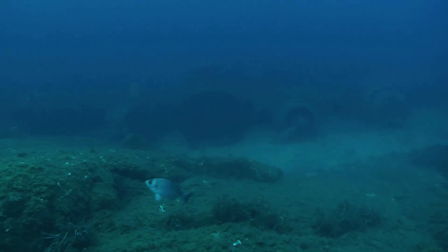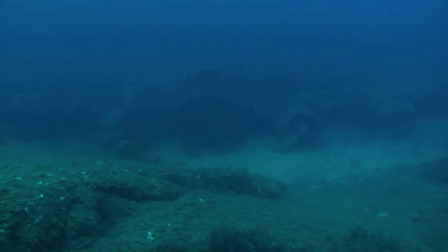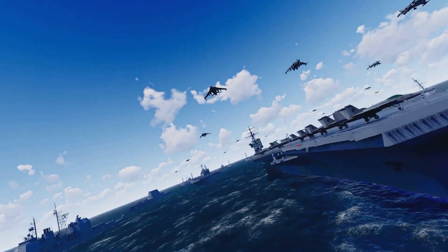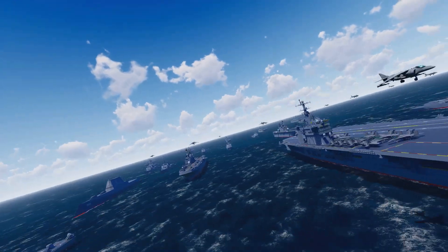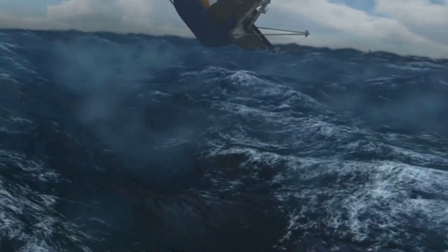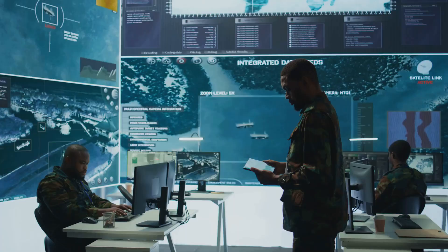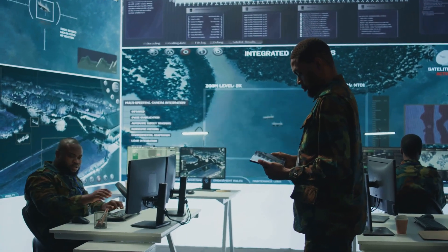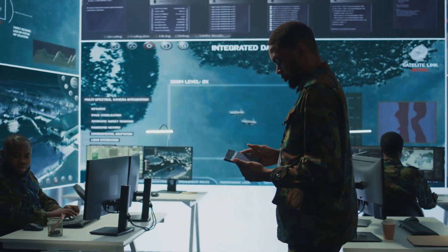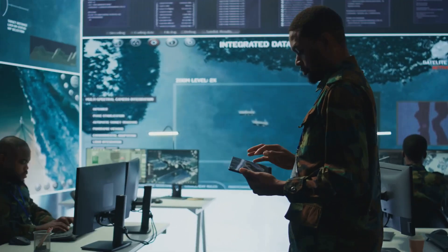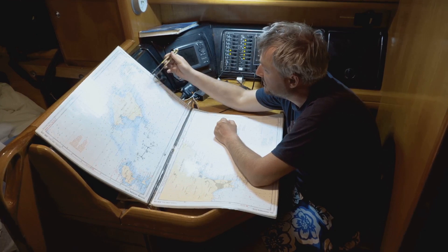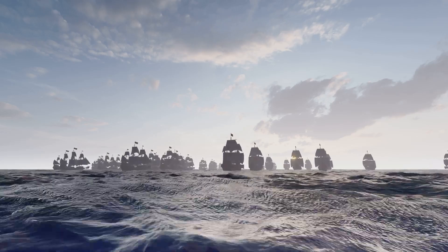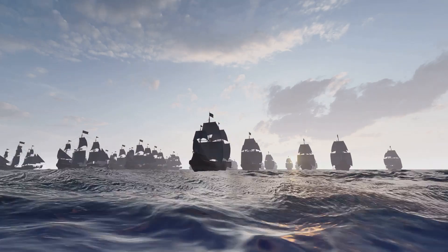The Battle of the Atlantic was a pivotal campaign in World War II. It was a struggle for control of the vital supply lines across the Atlantic Ocean. German U-boats posed a significant threat to Allied shipping. They sank numerous merchant vessels carrying crucial supplies to Britain. The intelligence gathered from Enigma decrypts allowed the Allies to anticipate and counter U-boat movements. Convoys were rerouted, avoiding known U-boat concentrations. This significantly reduced Allied shipping losses.